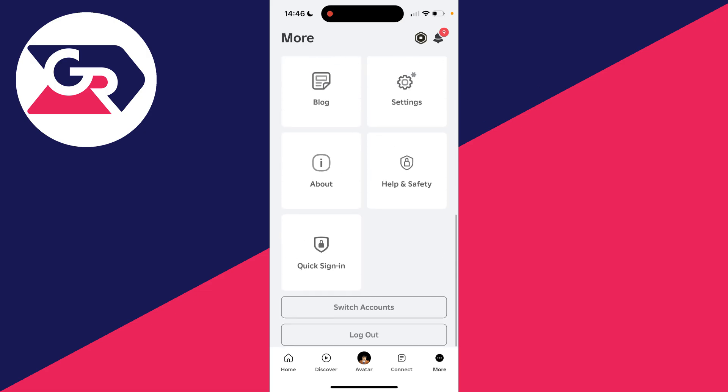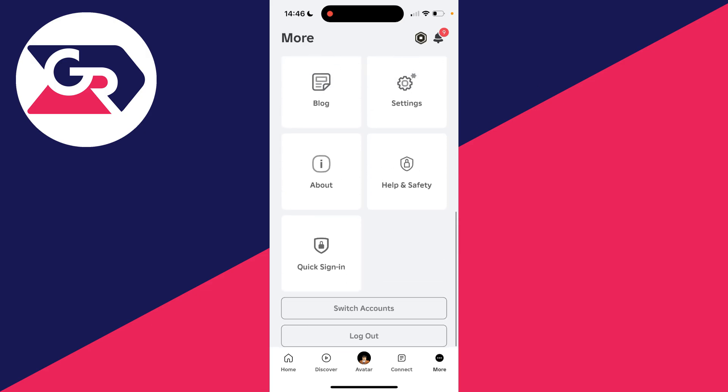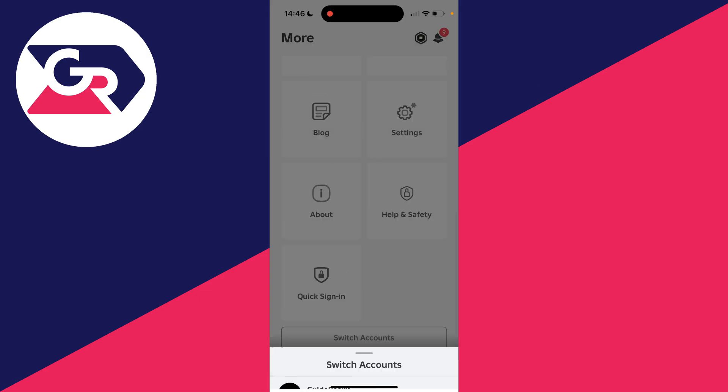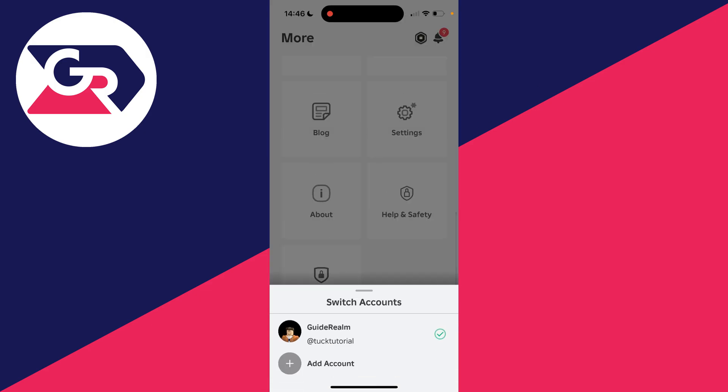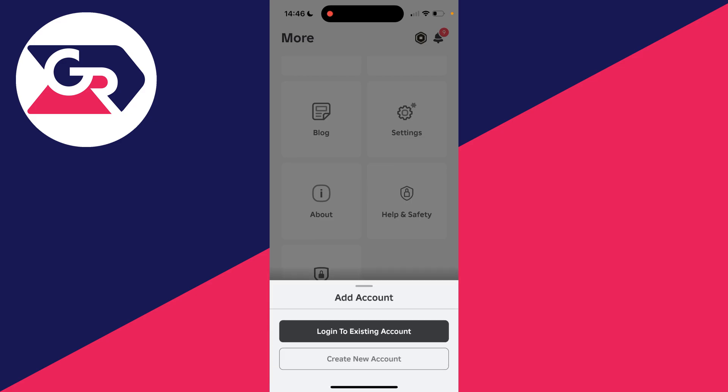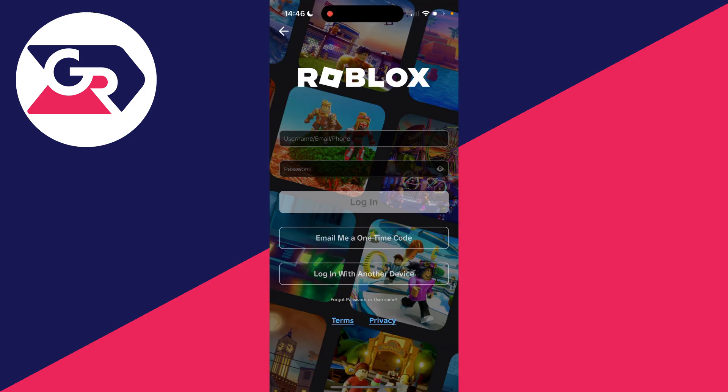Then all you need to do is scroll to the bottom and you'll see the option for switch accounts. Click there and click on add account. You can log into an existing account or create a new one.